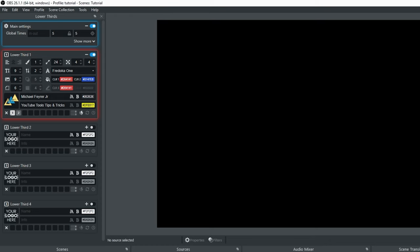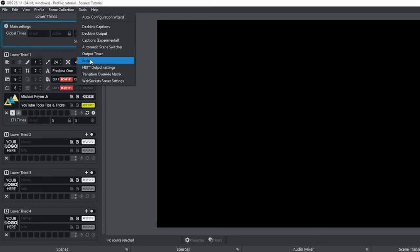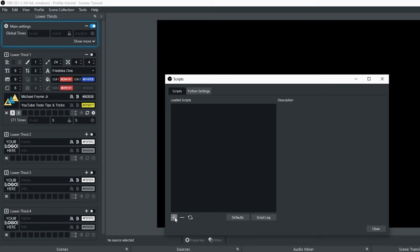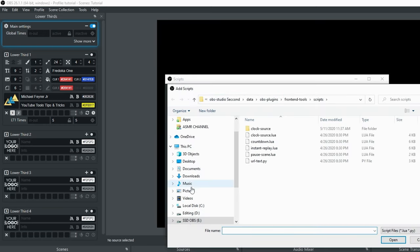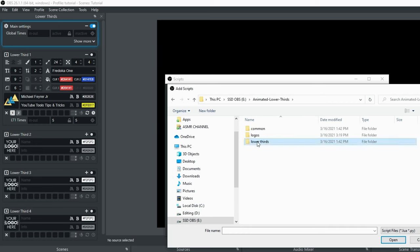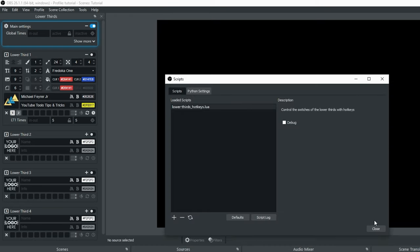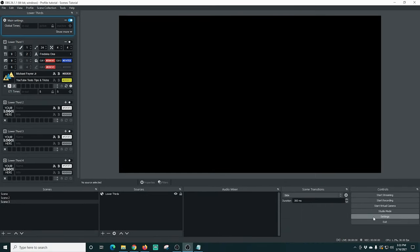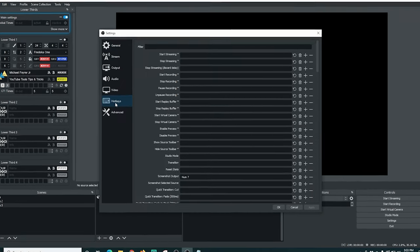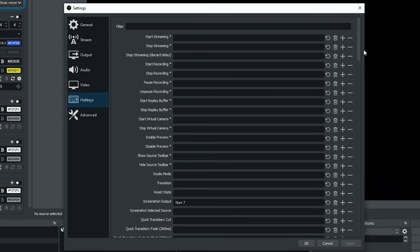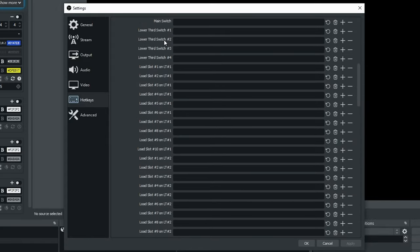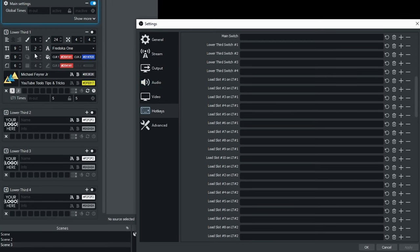You can also add hotkeys to any of these. Go to Tools, then Scripts, click the plus, browse back to the animated lower thirds directory, go into the lower thirds folder, and select the .lua file. Click Open and the script is loaded. Click Close, then go to Settings and then Hotkeys — all of the lower thirds hotkeys are now loaded in here so you can turn lower thirds on and off. You've got the lower third switch and one for each of the four instances, plus load slots one through nine so you can play these whenever you want.